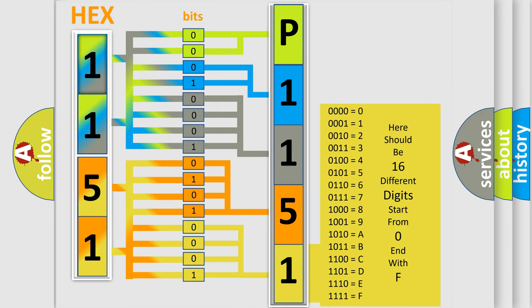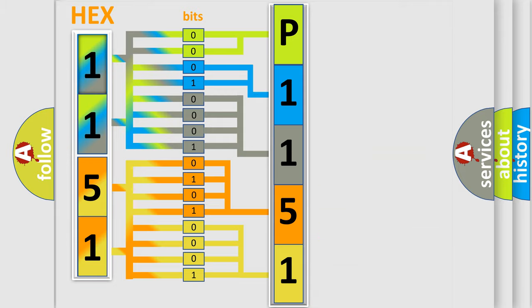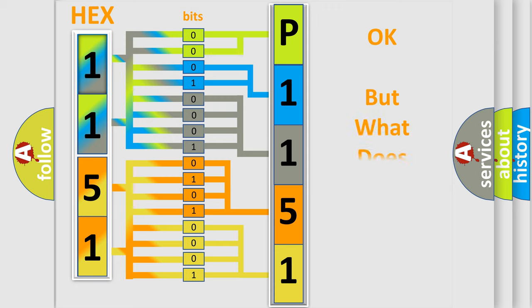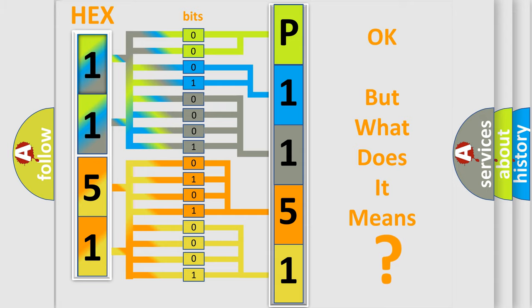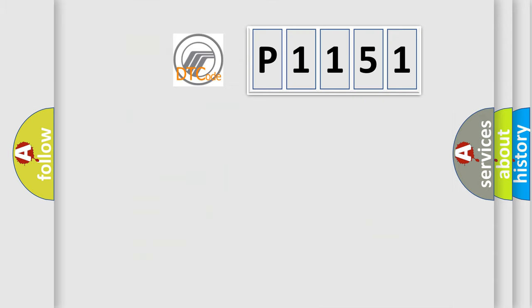We now know in what way the diagnostic tool translates the received information into a more comprehensible format. The number itself does not make sense to us if we cannot assign information about what it actually expresses. So, what does the diagnostic trouble code P1151 interpret specifically?